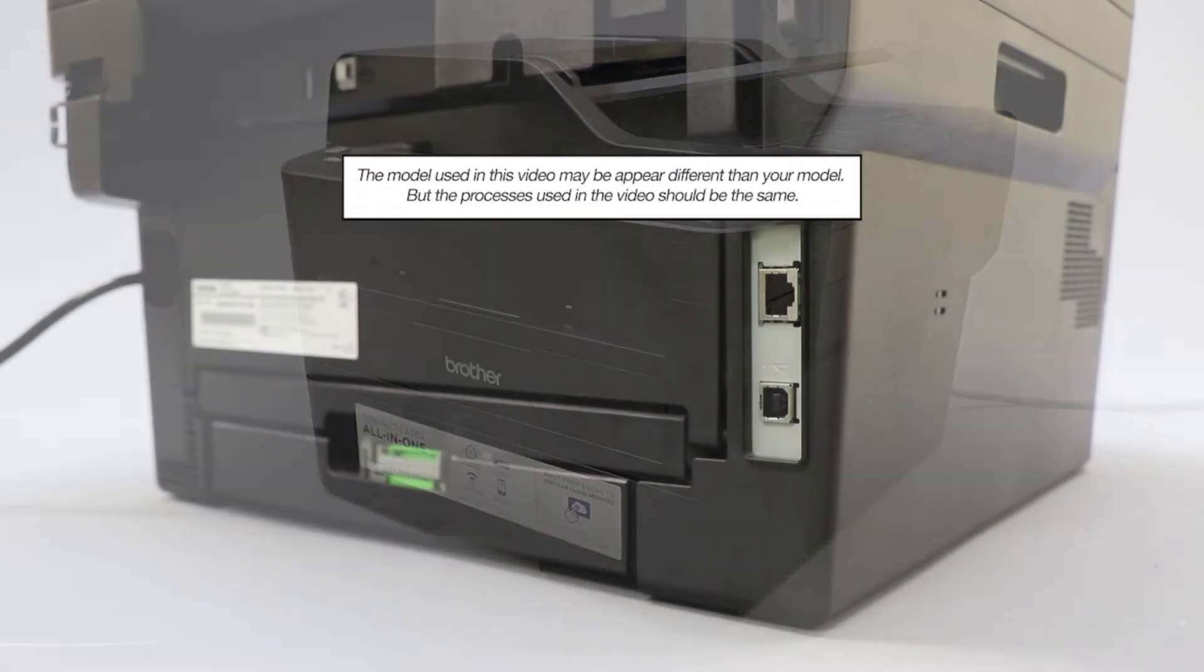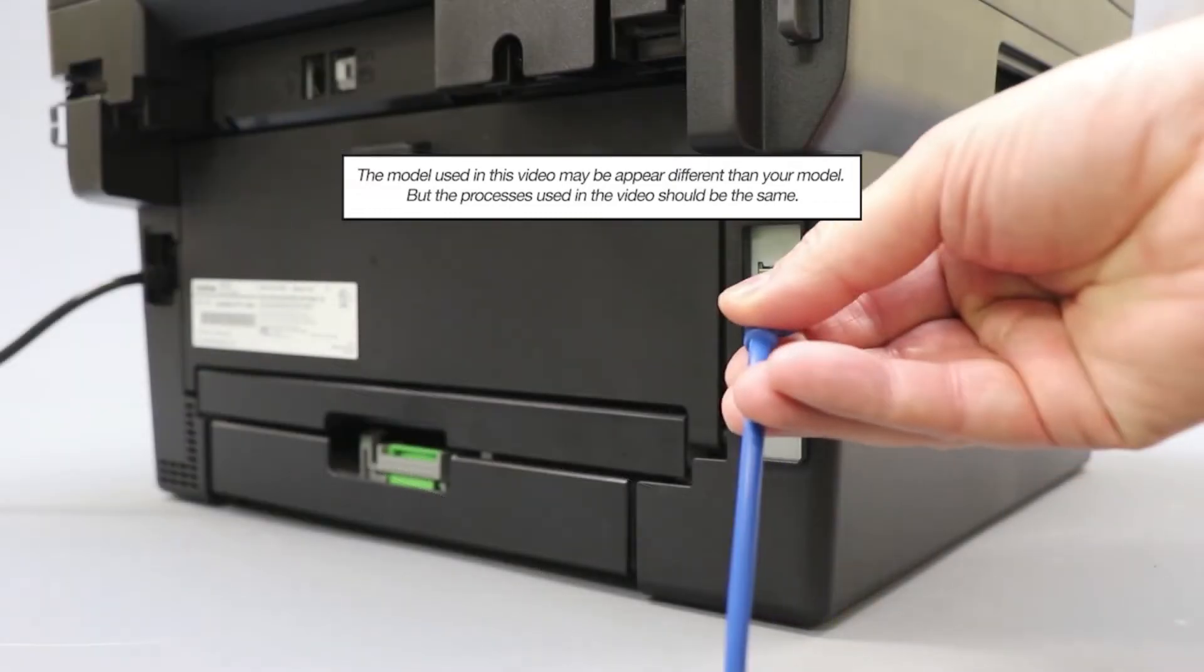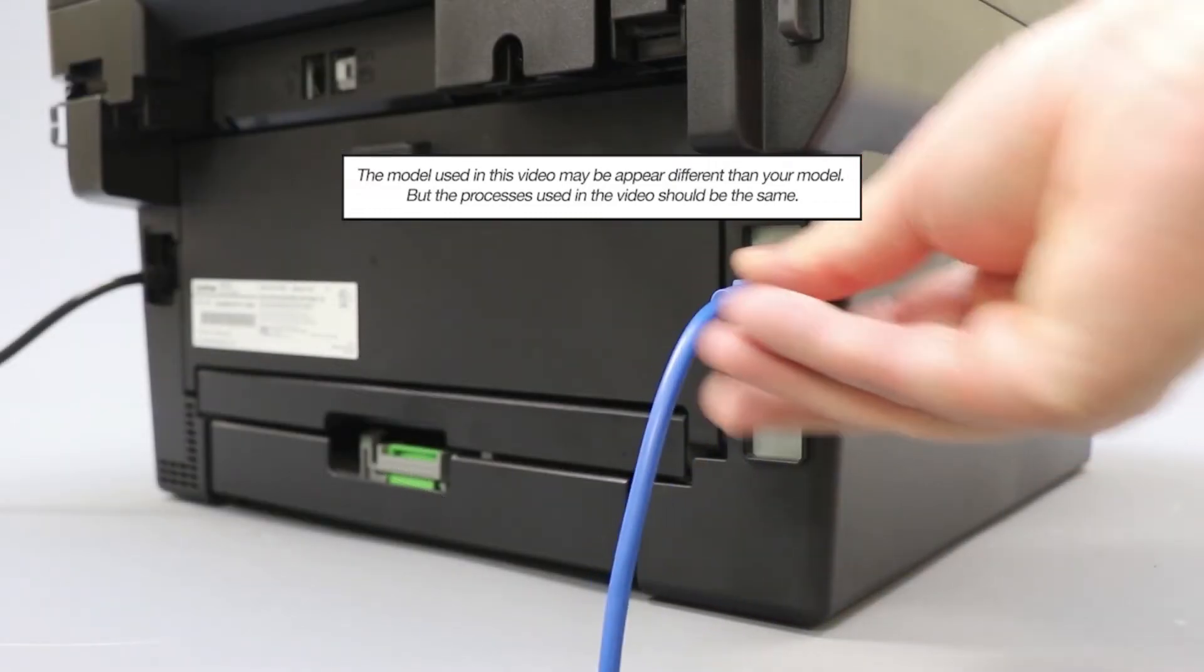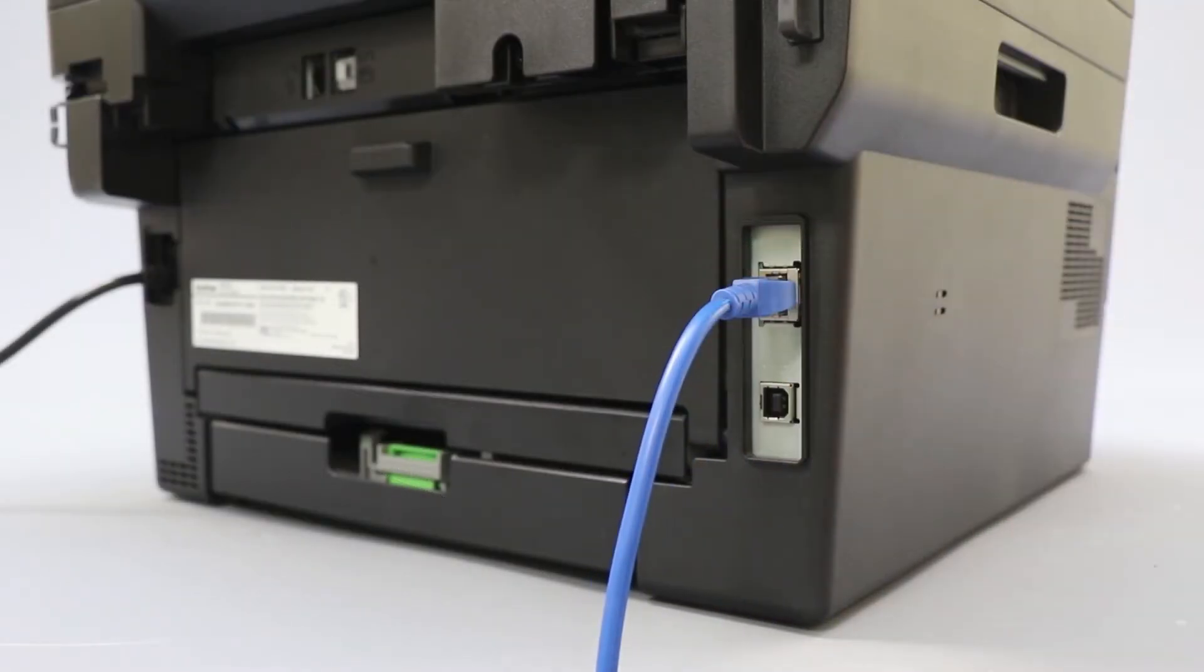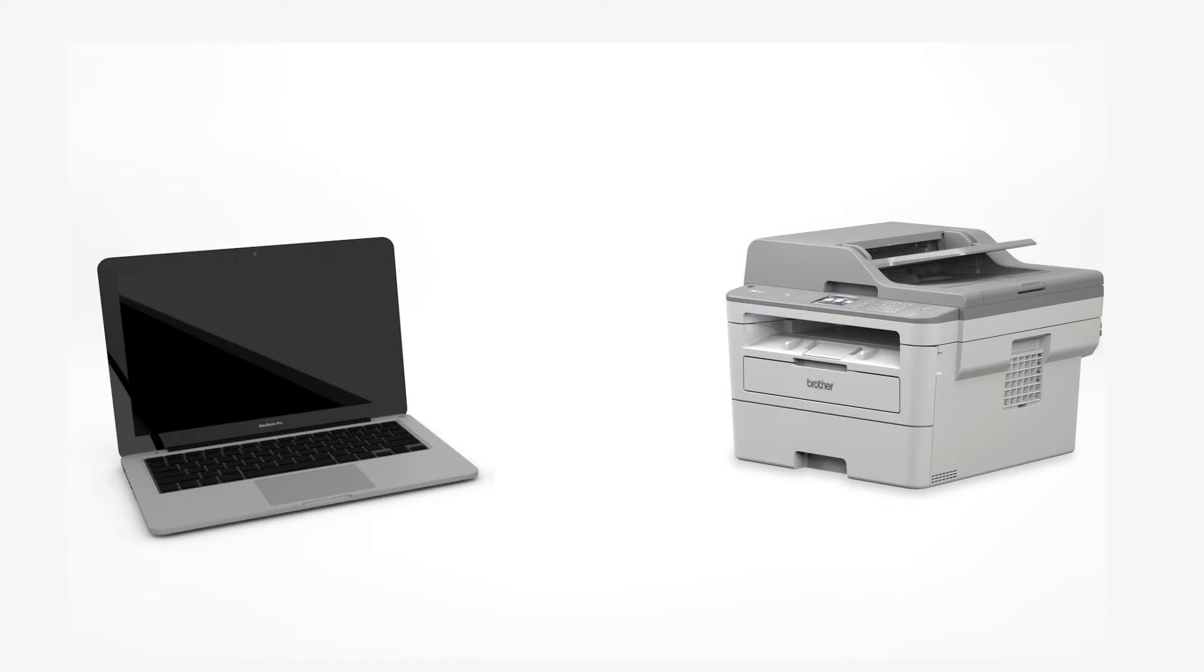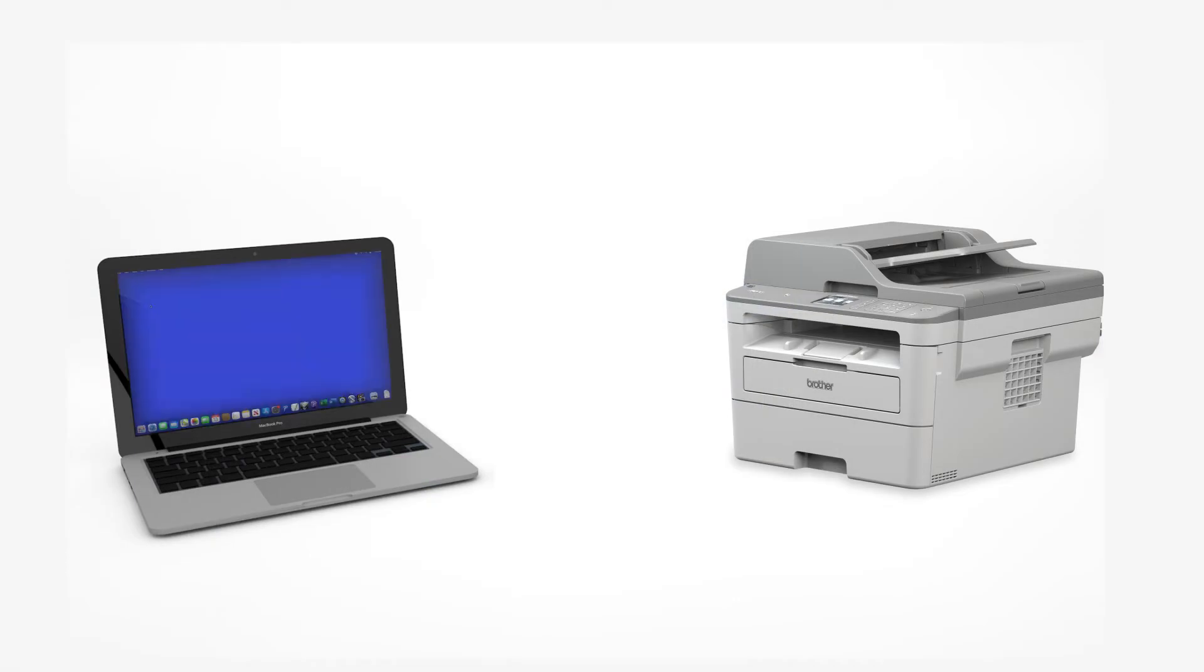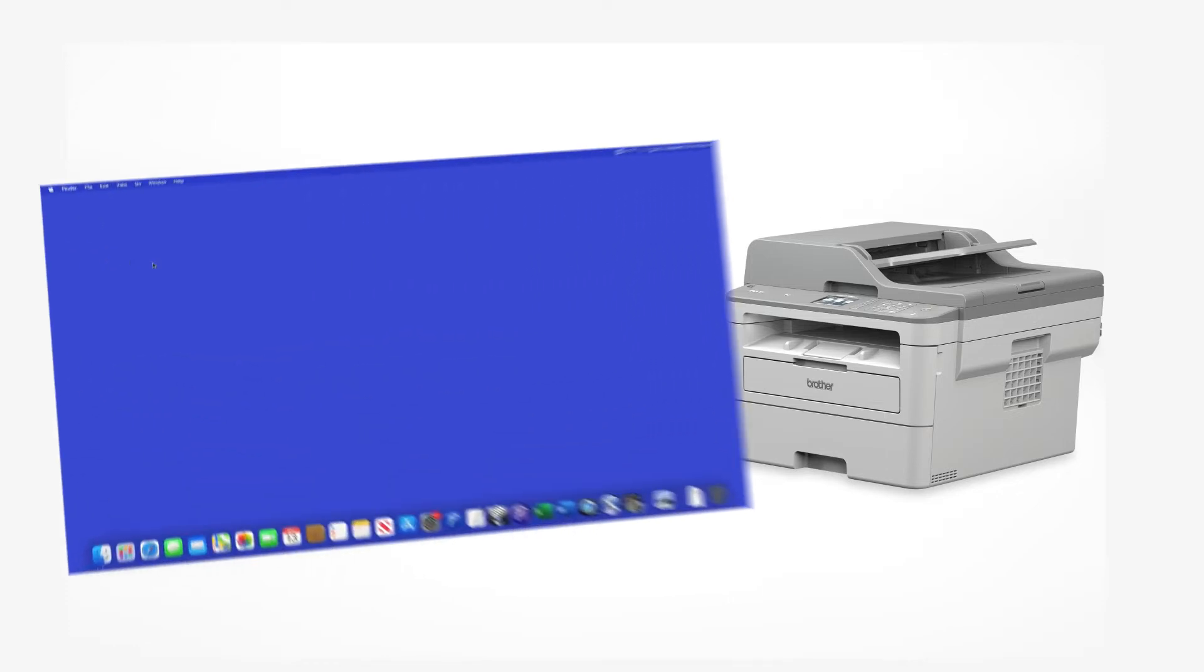We will begin by connecting your machine to a network router with an ethernet cable. Verify that your machine is powered on. Now that your machine is connected, you'll need to add the printer in the operating system.